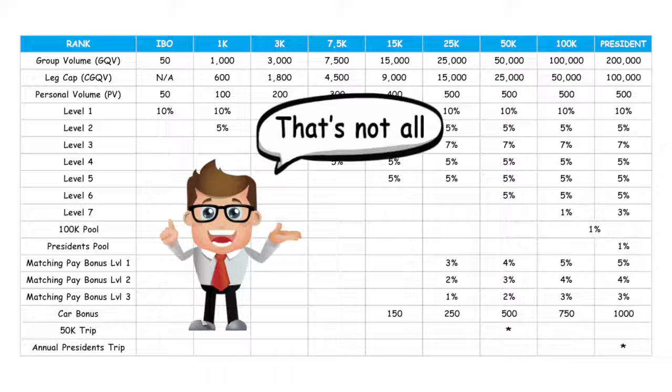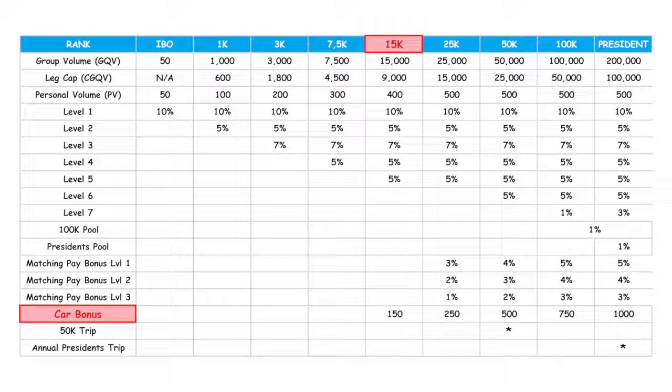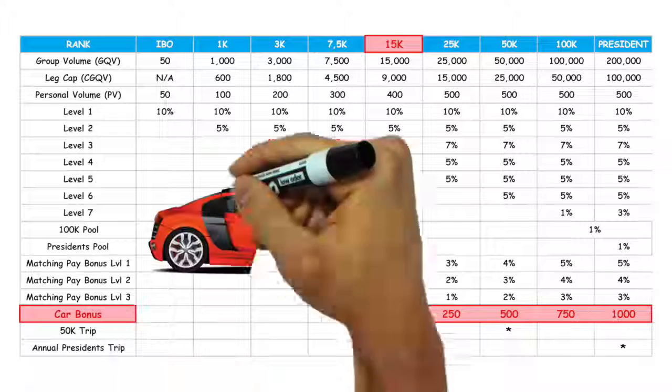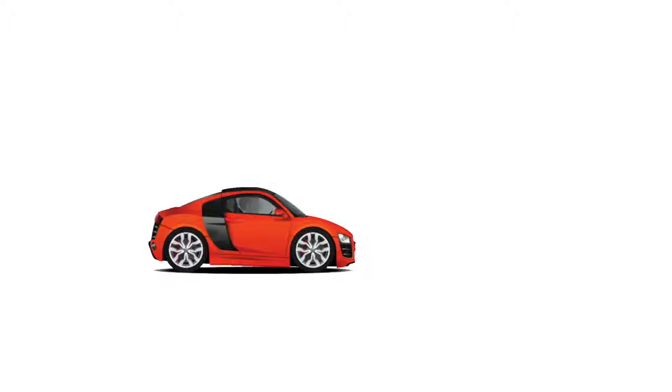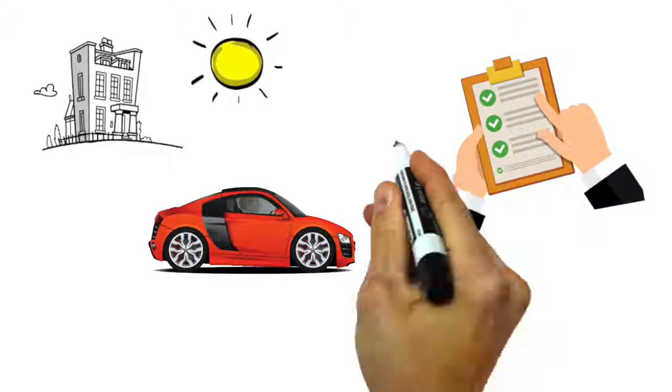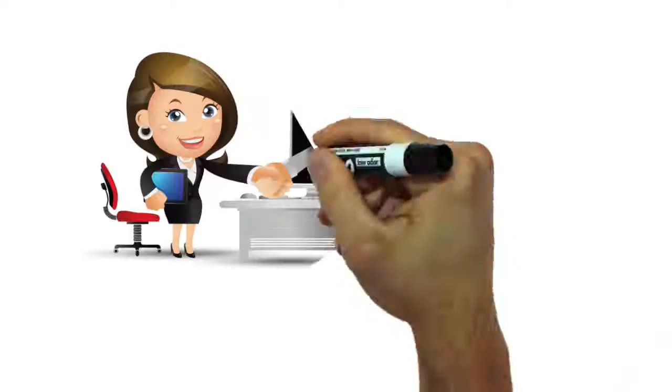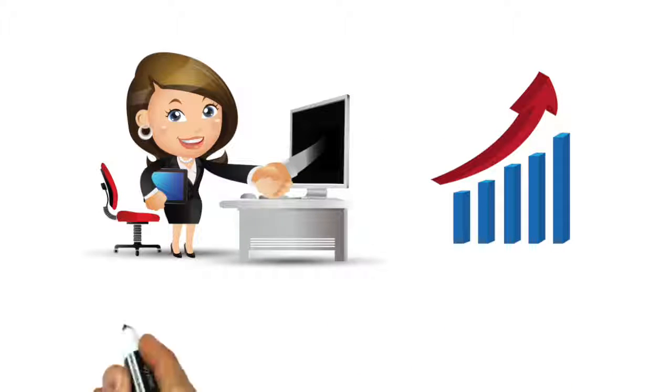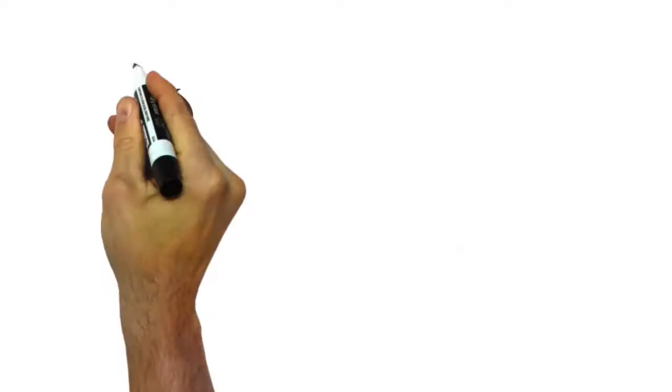But that's not all. As soon as you reach the rank of $15,000, you qualify for a car bonus that can go as high as $1,000 a month. There's nothing to do, no extra qualification, no extra volume. We want to reward you for simply developing your business. It's that simple.